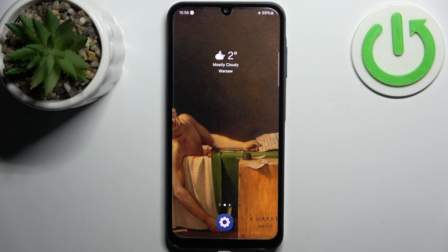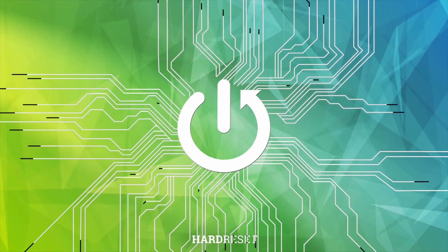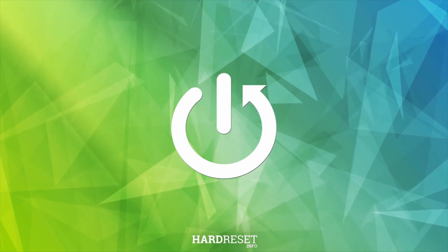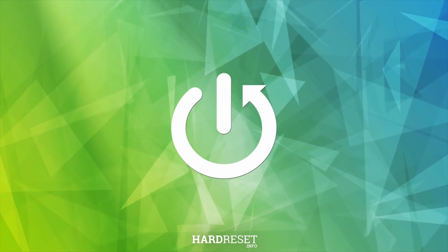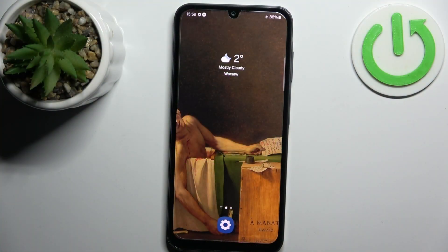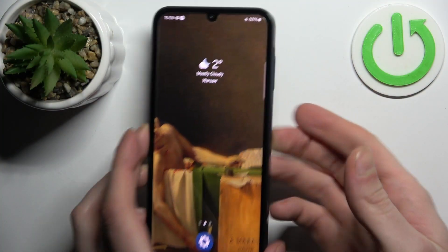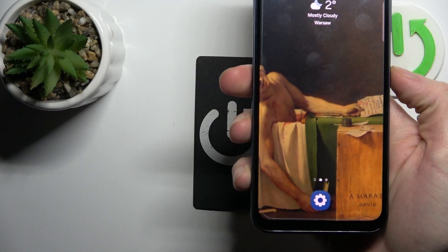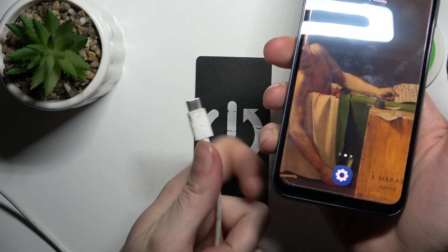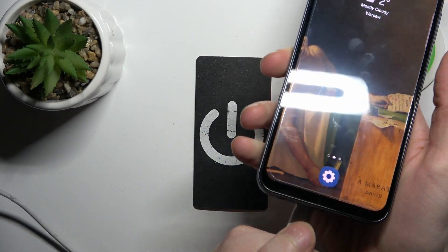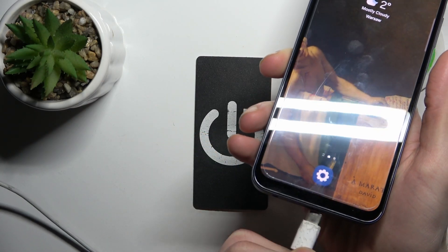Here I have Samsung Galaxy A15 and today I'm going to show you how to wipe cache from this device. Firstly, what you'll have to do is connect your device to a computer with a USB cable, so you just insert it.